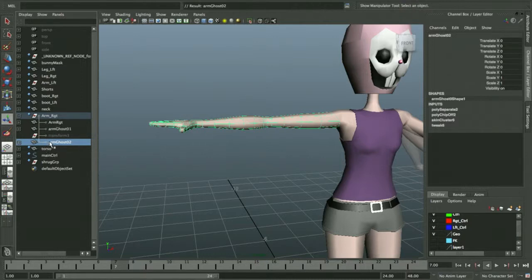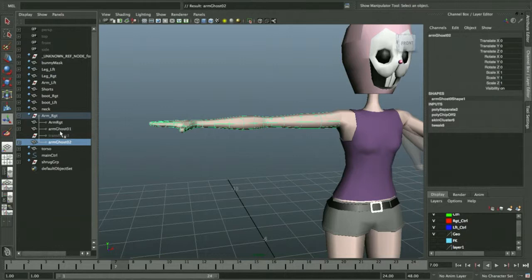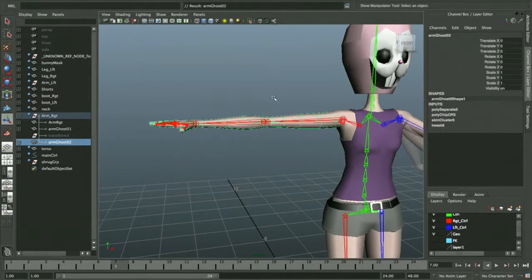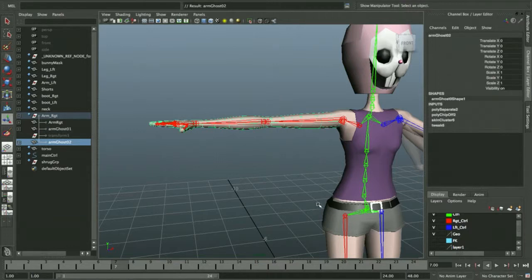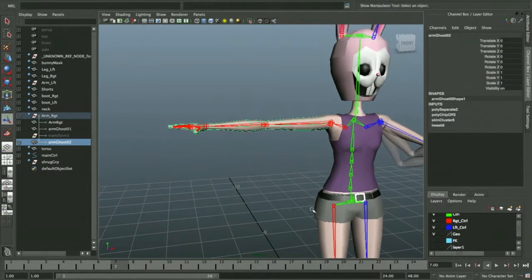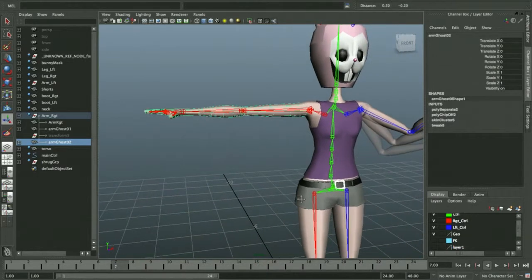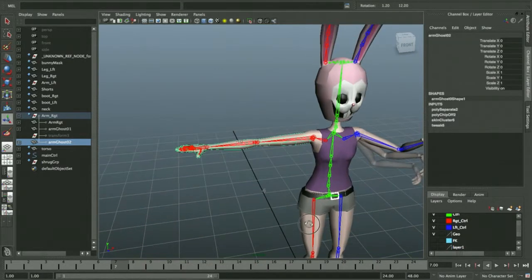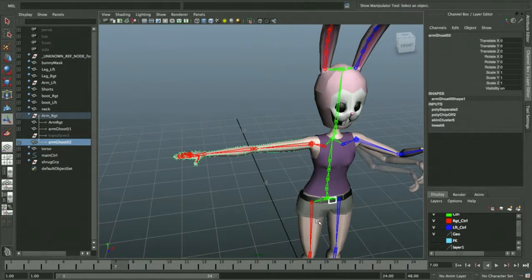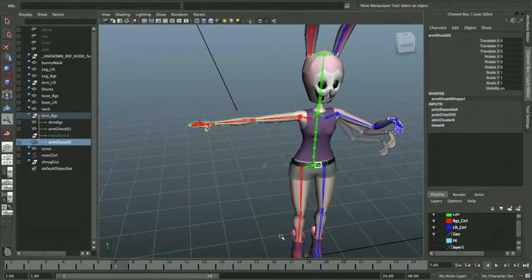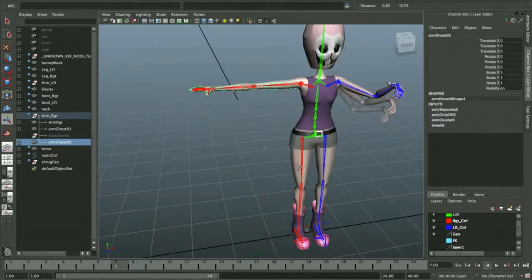So now we have both arms, one and two. Now we need to create some controls so we can control them outside of just having them follow. This is where it got really complicated in the original tutorial. Instead of creating a whole series of groups to control it, I'm going to do something that's more visually accessible to the animator within the workspace.